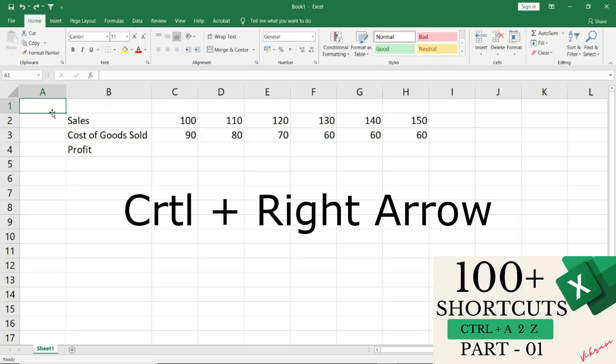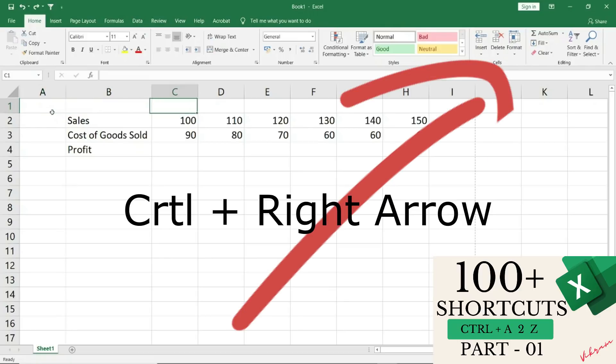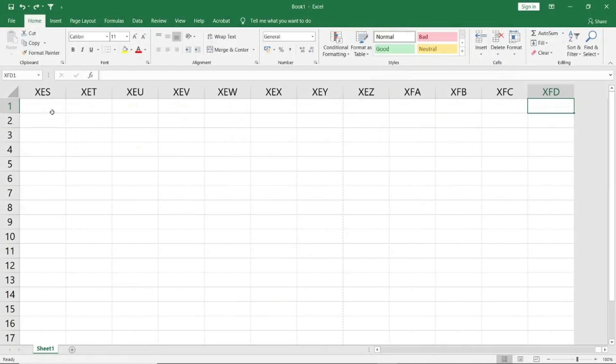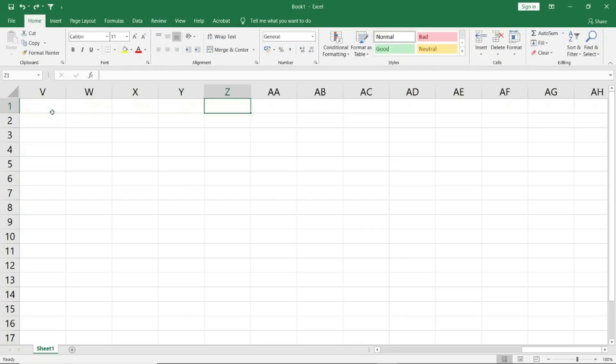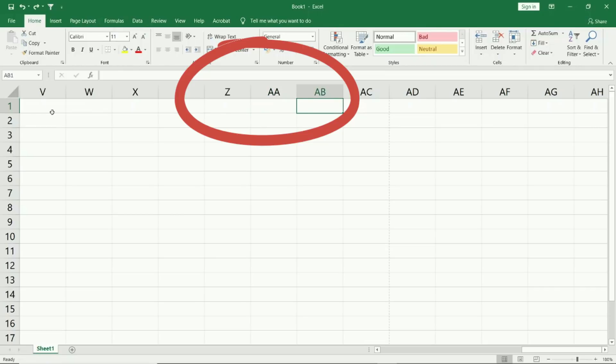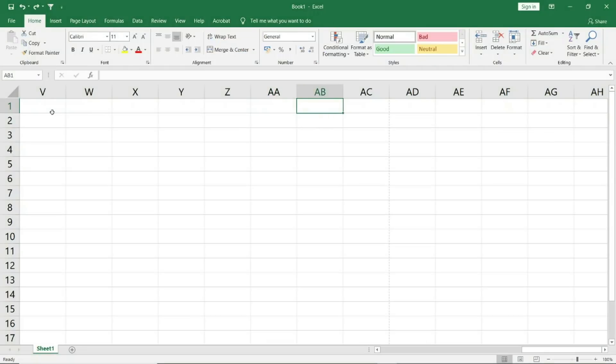Here you will see that we have reached column XFD. Let me show you - if I click right and go to Z, here you will see after Z, AA starts, so from AA, AB and so on. Similarly it goes till the last, so that is why I say there are more than 16,000 columns when we go to XFD in the Excel workbook.